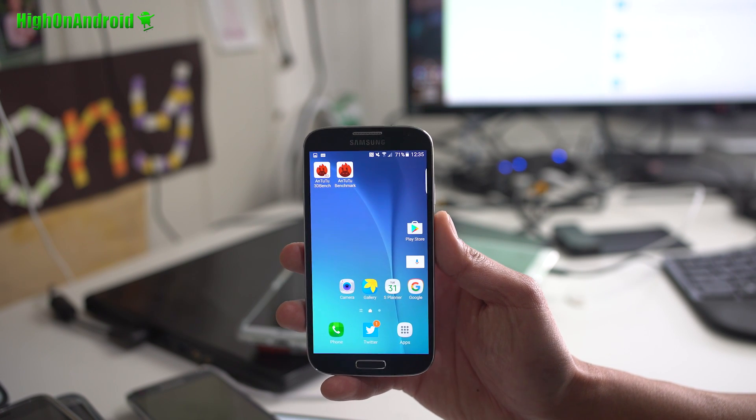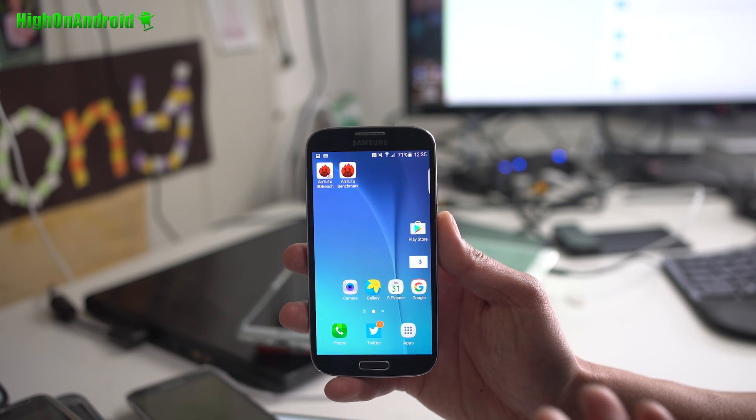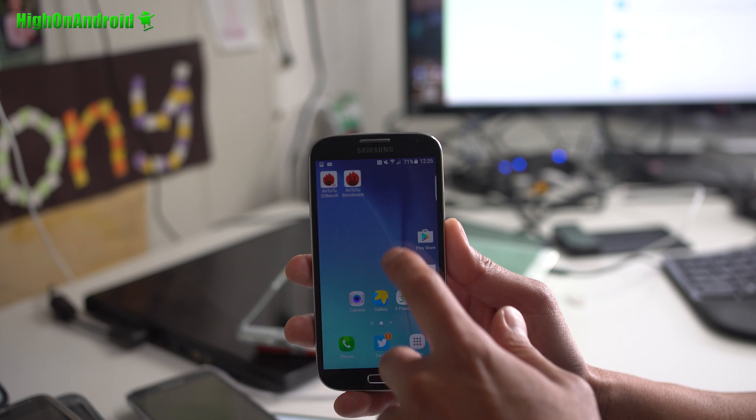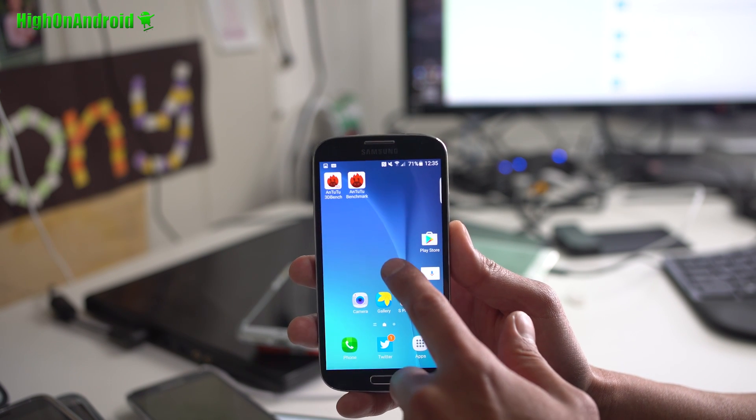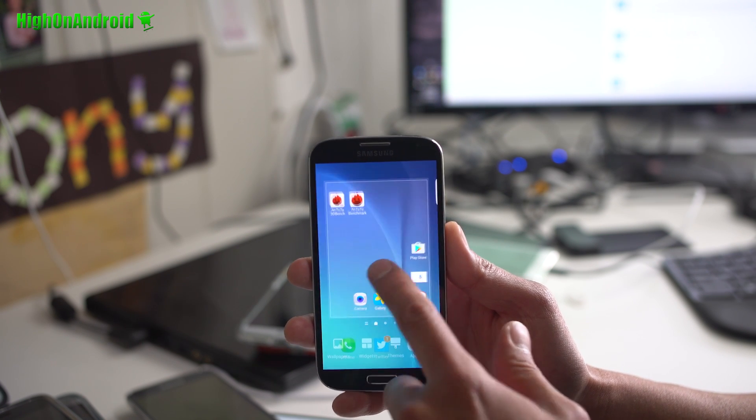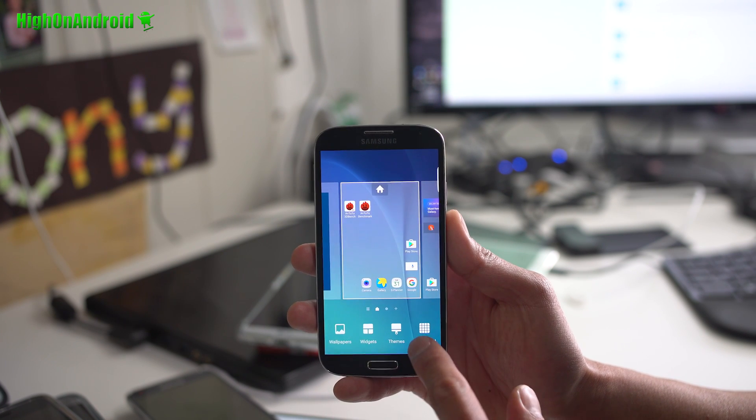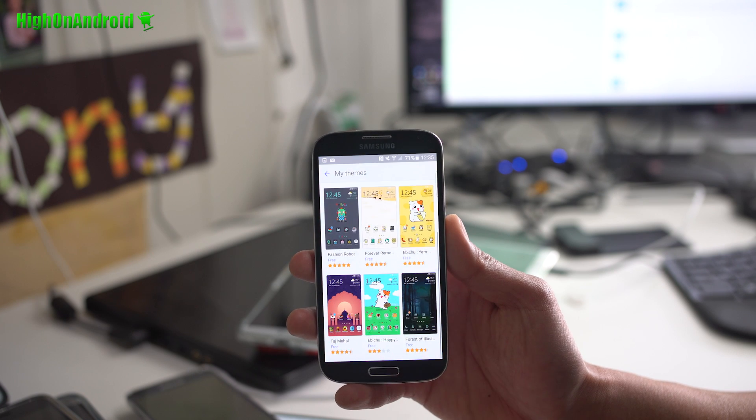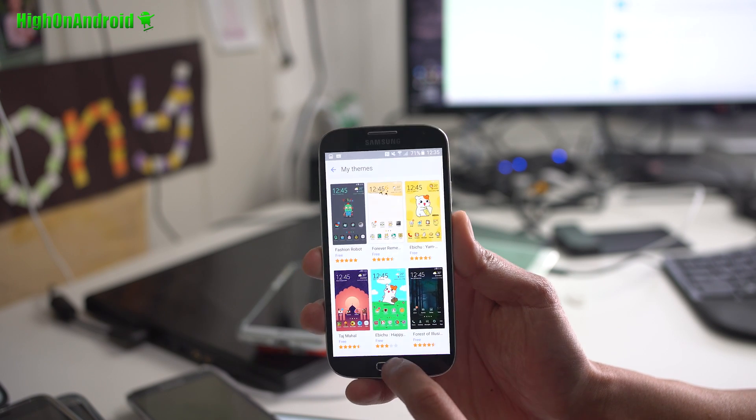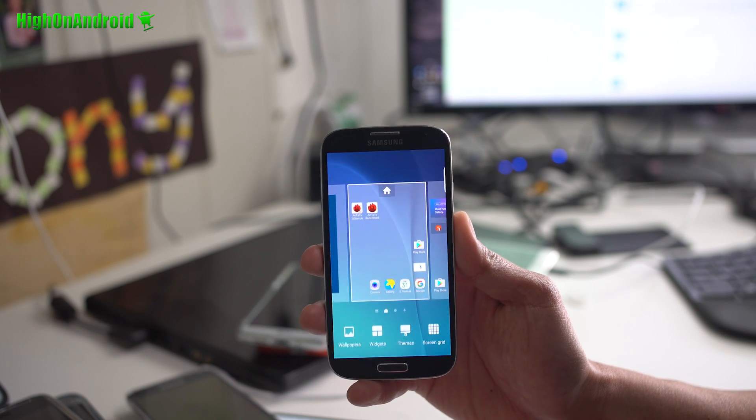I've got it installed on my GTI 9505. You get the latest Galaxy S7 UI with the grid sizes, all the different themes, all the widgets, all that good stuff.